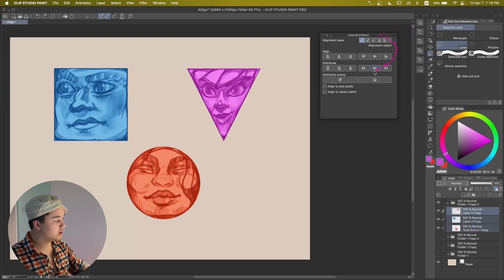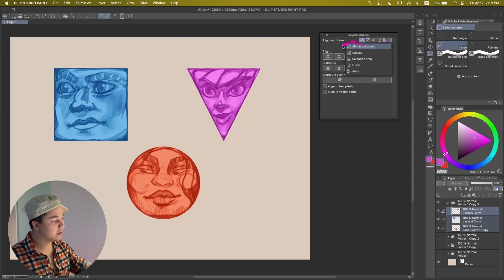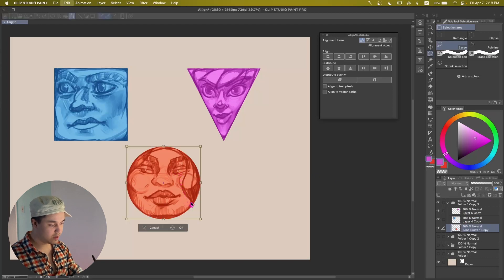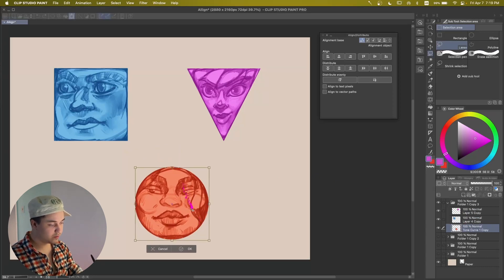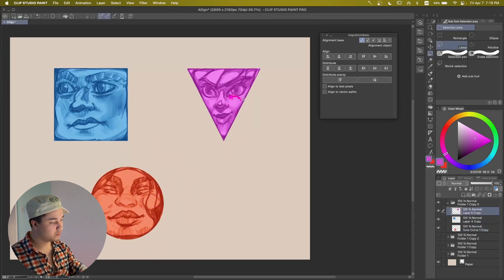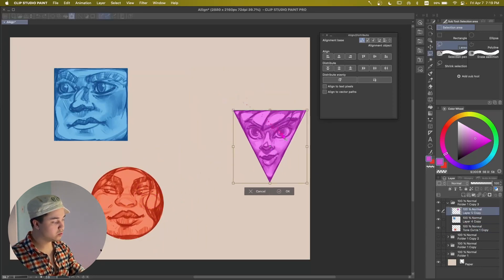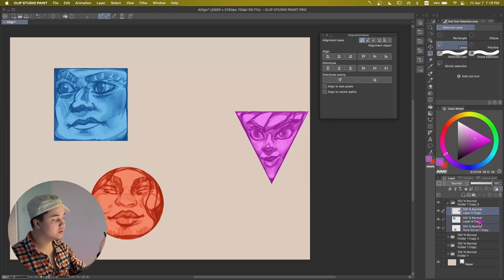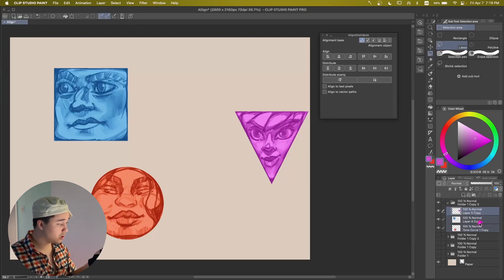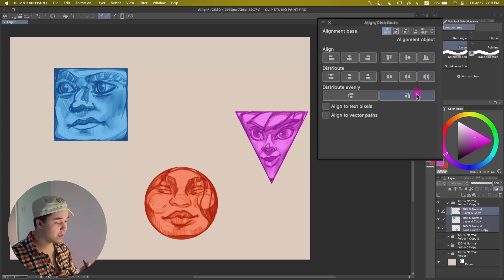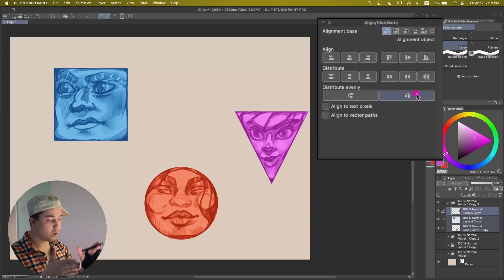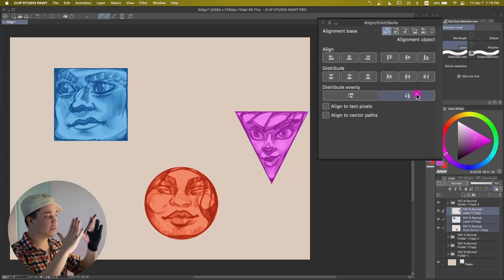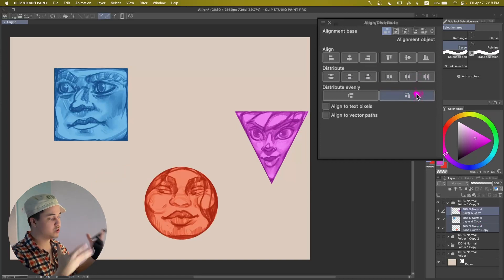And in here we're going to see that it's doing Alignment Object. So let's do this. I'm going to move this over here and I'm going to move the triangle girl over here. And so if we select all of this, we can distribute them evenly, which is my favorite part.